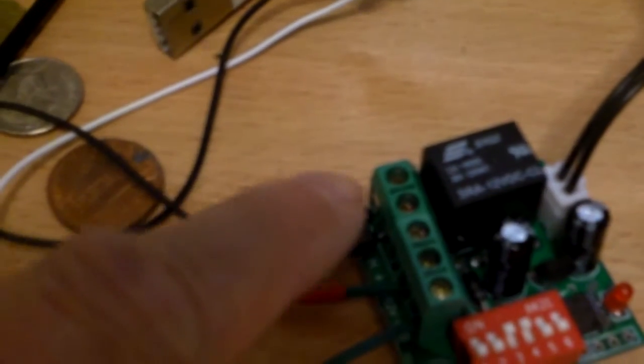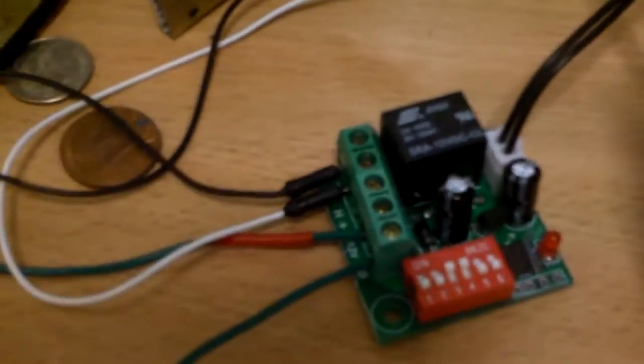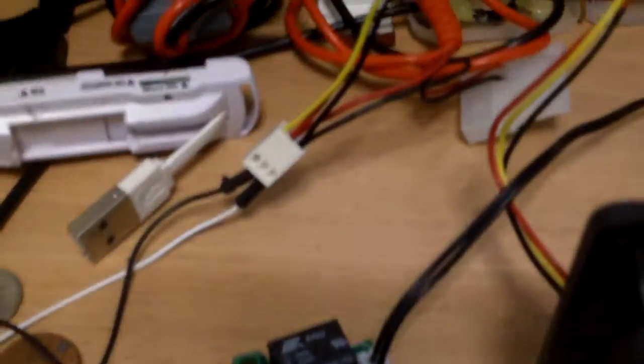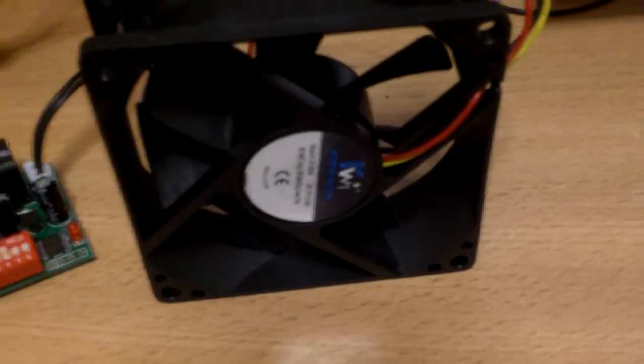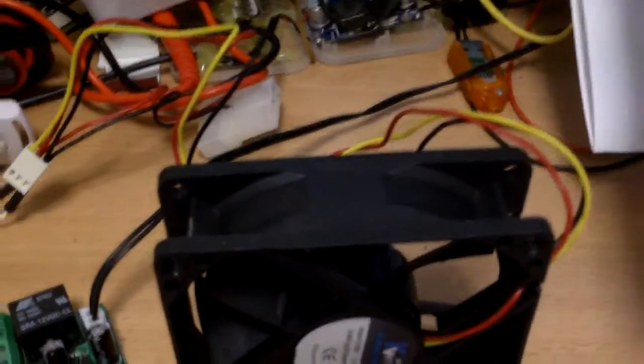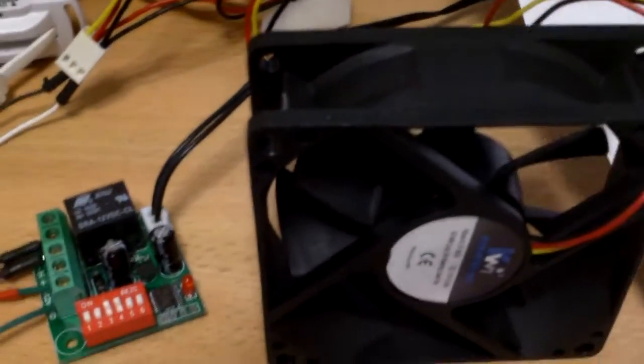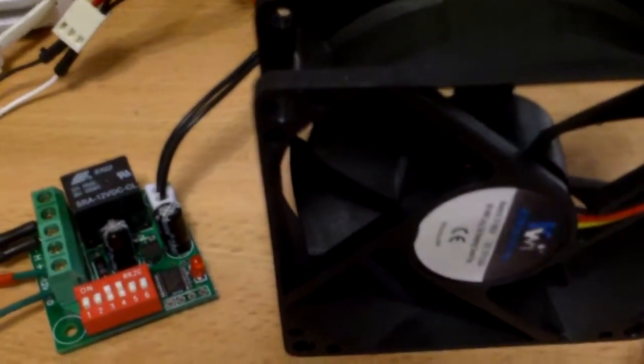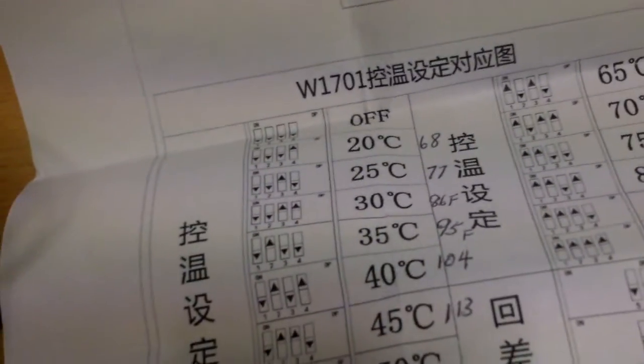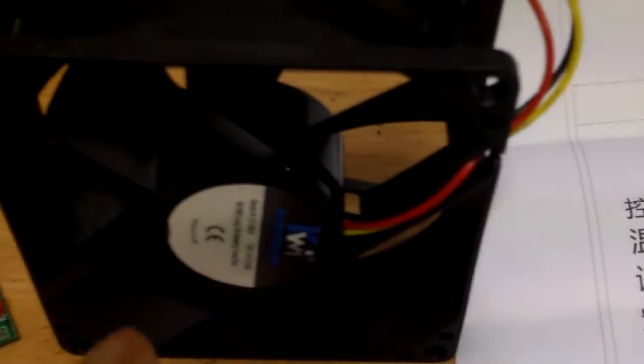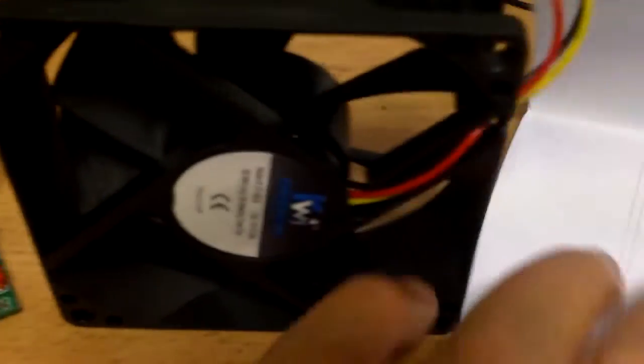And the output on the cooling side, because I'm using it for cooling, is connected to the fan here. And I think I've set it for 86 degrees, so when the temperature goes above 86 degrees, the fan will go on.